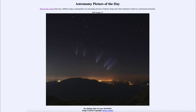As it gets further away from the sun and the Earth, it's getting fainter and fainter, and you pretty much need a small telescope to be able to pick out the comet anymore. Soon it will disappear from sight and again not return for thousands of years. So that was our picture of the day for August the 12th of 2020, titled 'The Shifting Tails of Comet Neowise.'